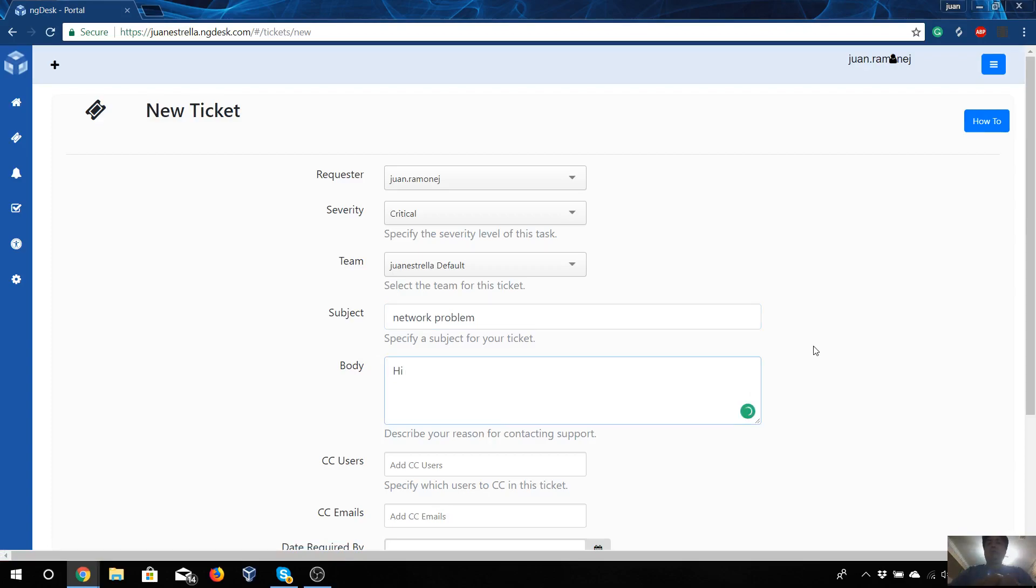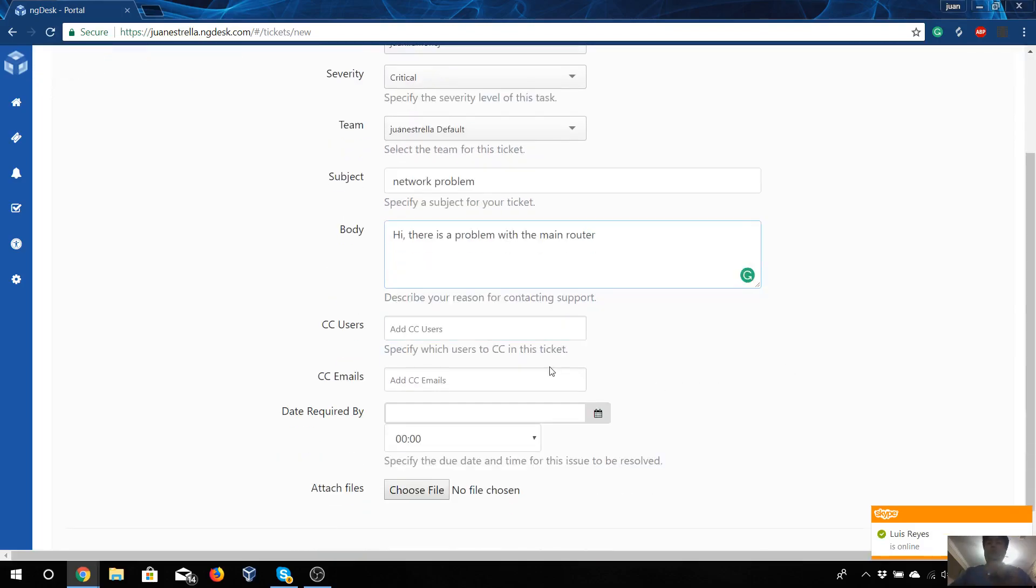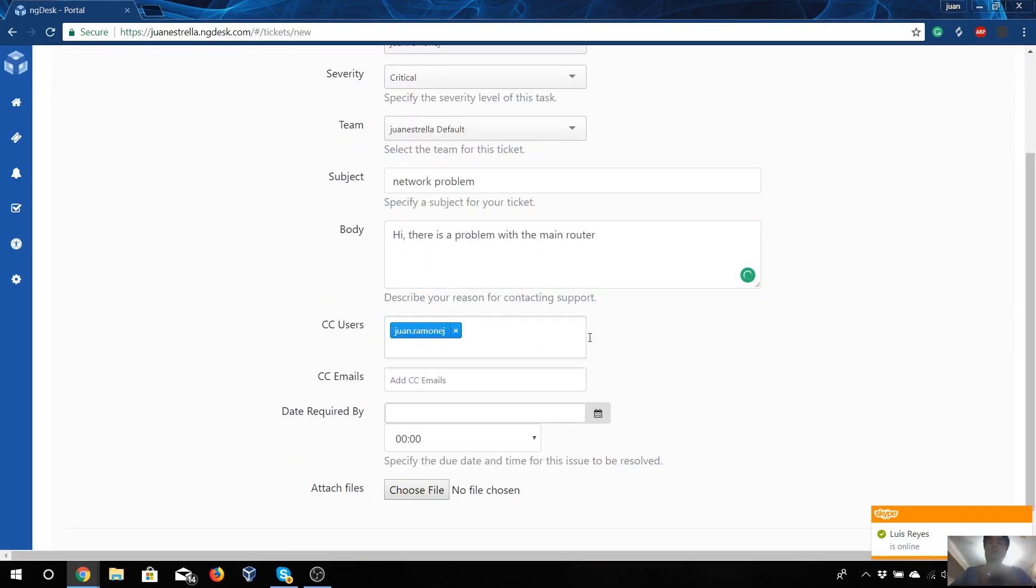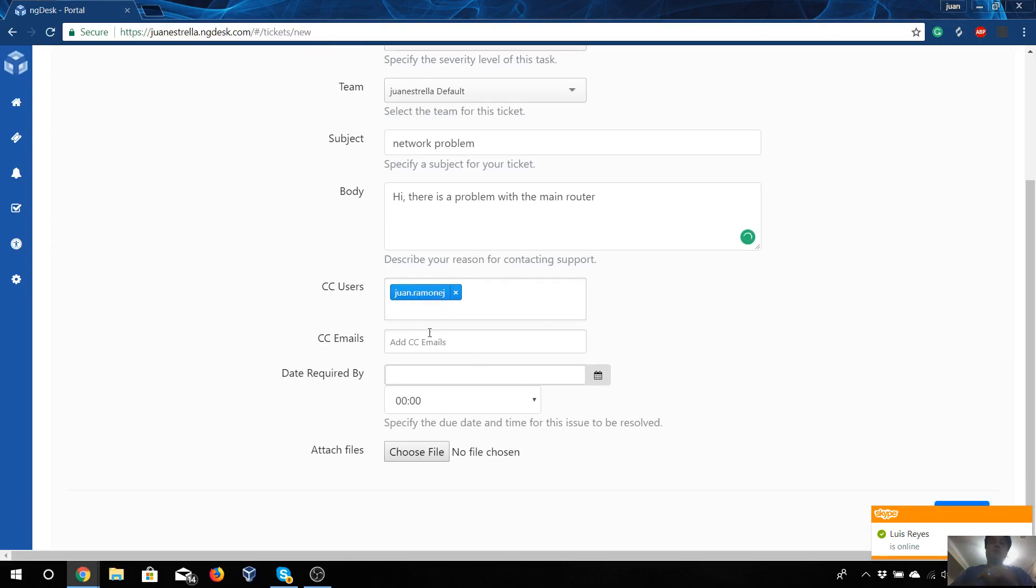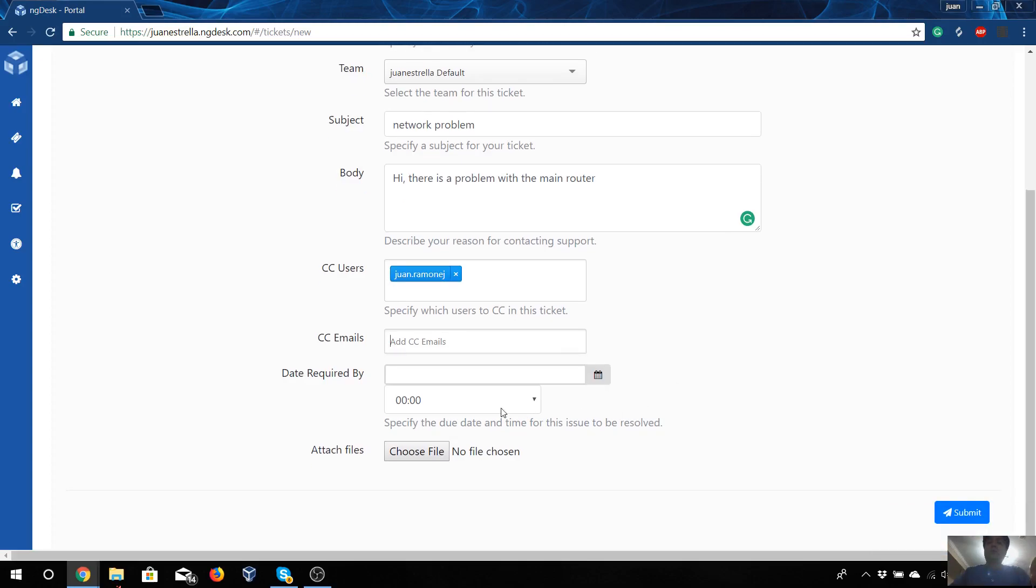We will put 'Hi, there is a problem with the main router.' For example, we can have the number of users - in this case it will be me, and you can add other emails to answer, but in this case it will be okay.